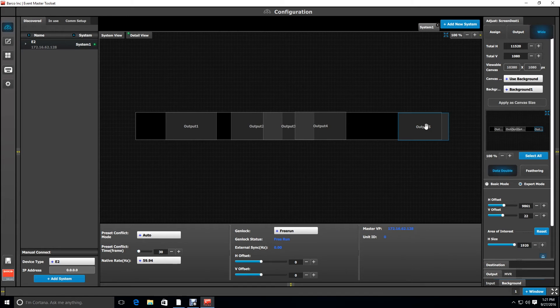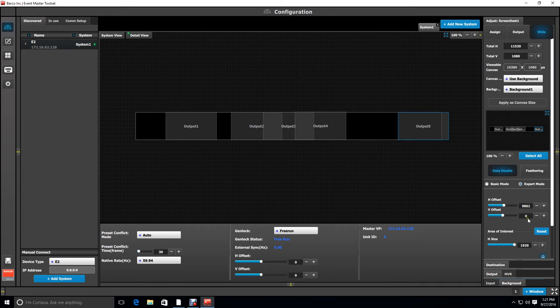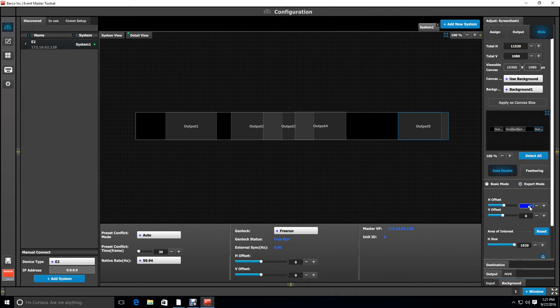Now we select output five and we're going to correct our vertical offset from playing with it earlier to zero, and we're going to set the H offset to 8460.